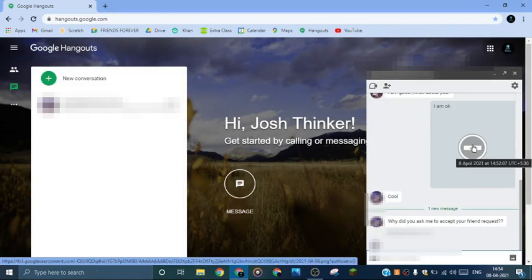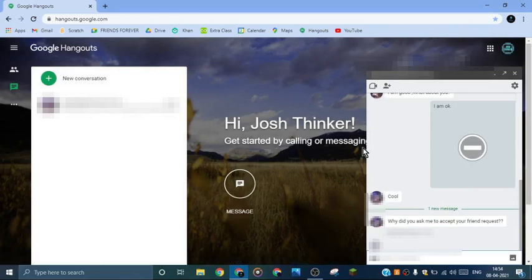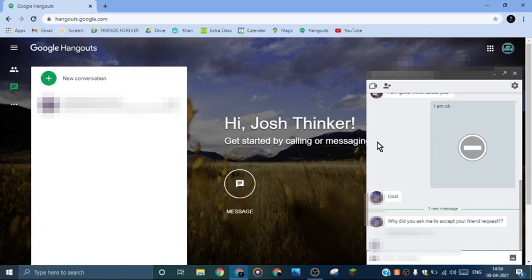Now you see the image has been permanently deleted. So that's all, that's how we delete images from Hangouts.